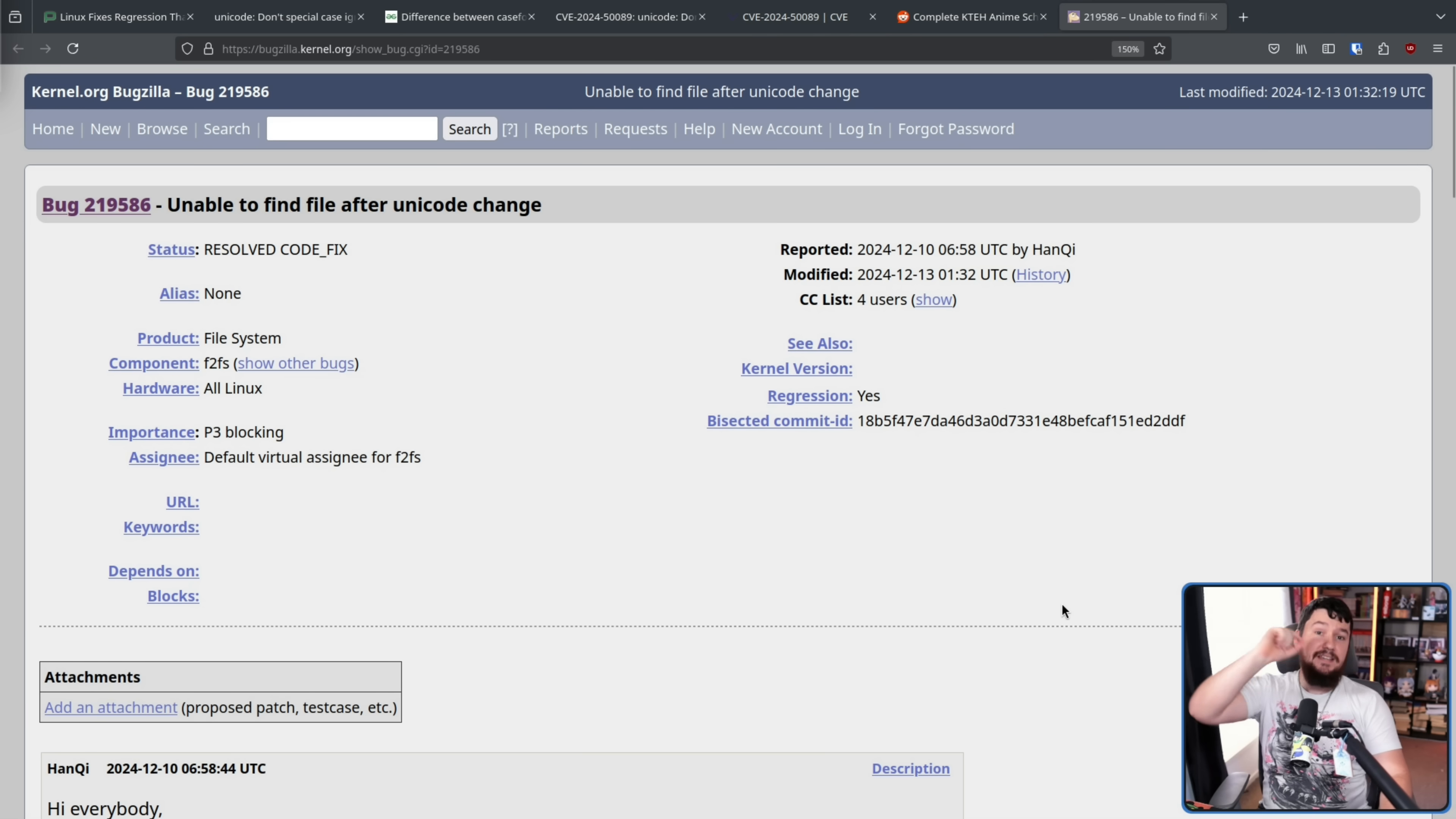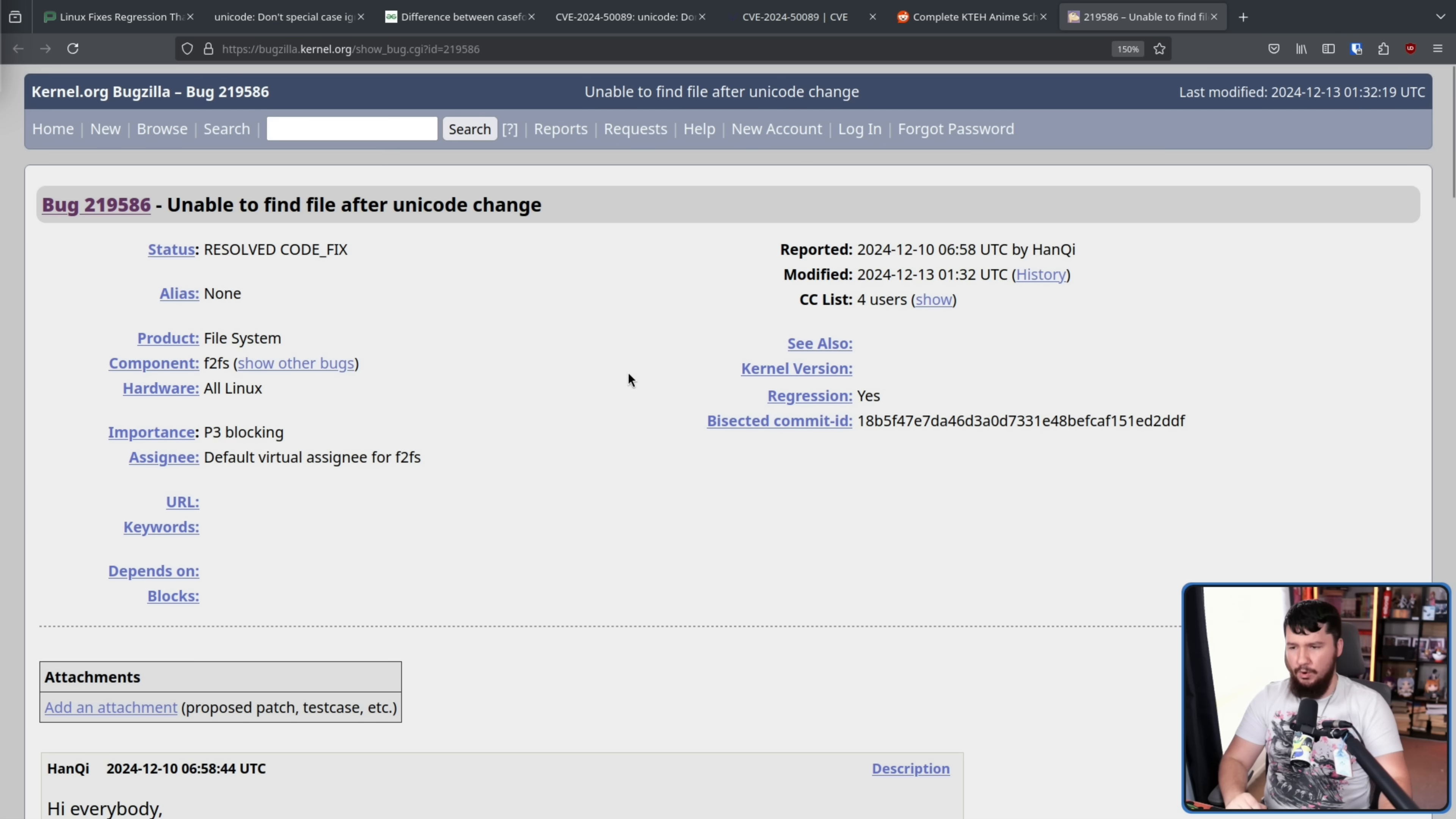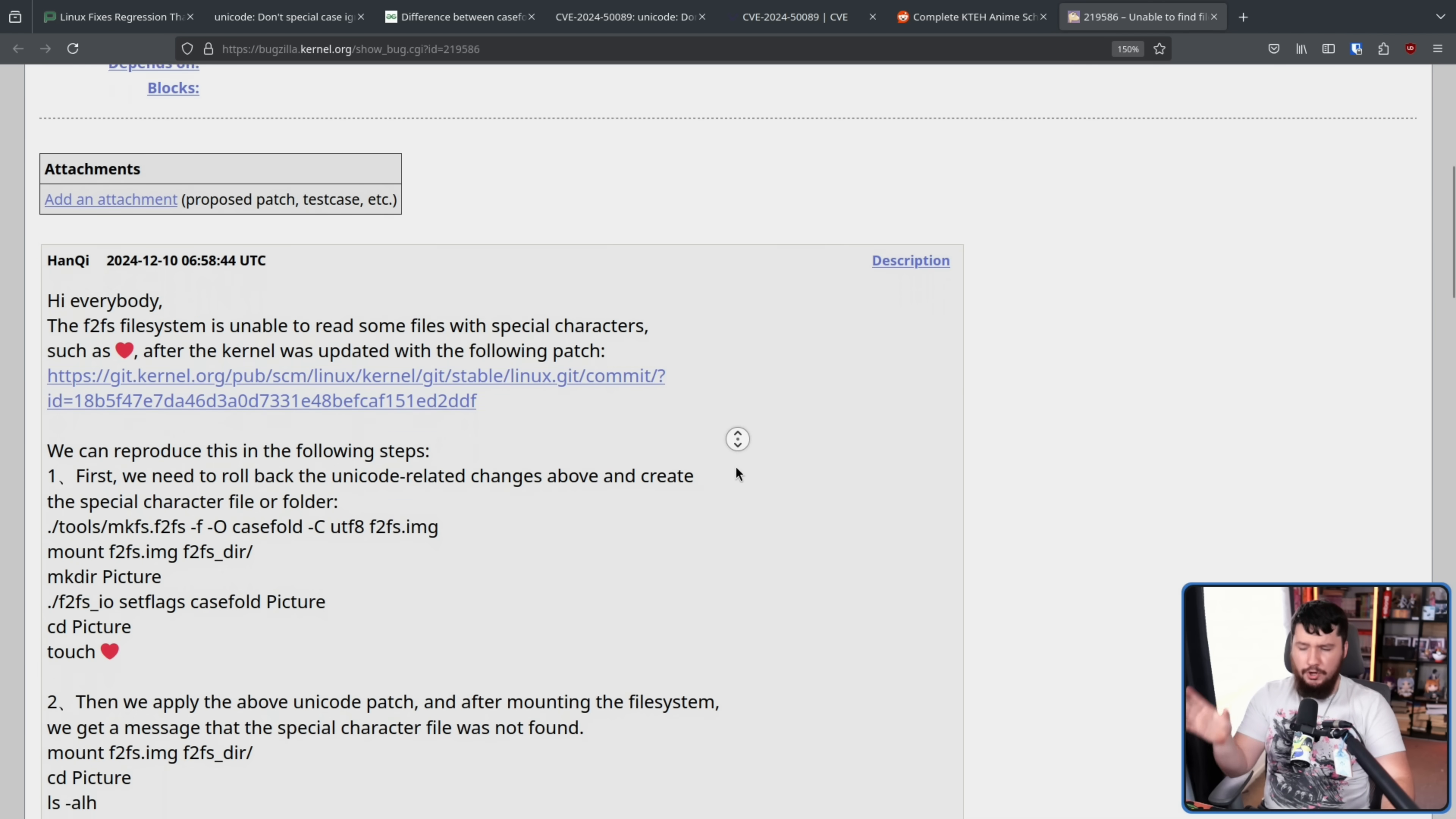Now here is the Linux kernel bug report, and this is the very best kind of bug report because the person making it knows exactly what the problem is, how to replicate the problem, and exactly what commit is causing the issue. Unable to find file after Unicode change. The F2FS file system is unable to read some files with special characters, such as the red heart, after the kernel is updated with the following patch, that being this one right here.